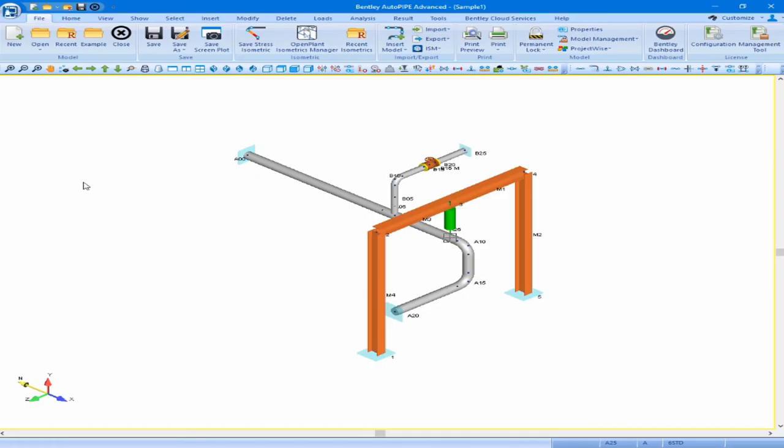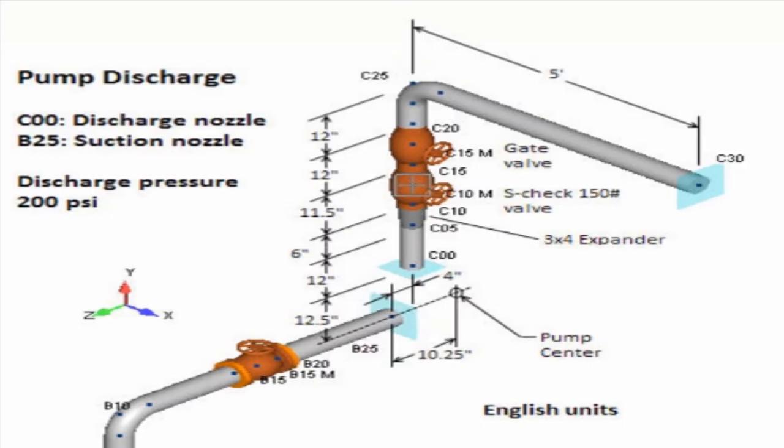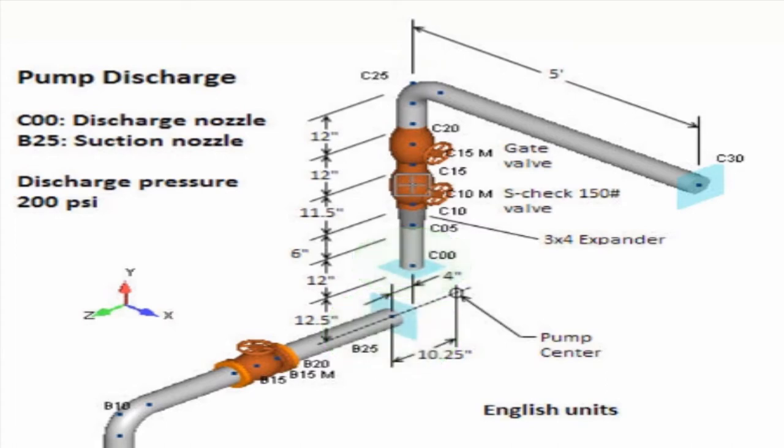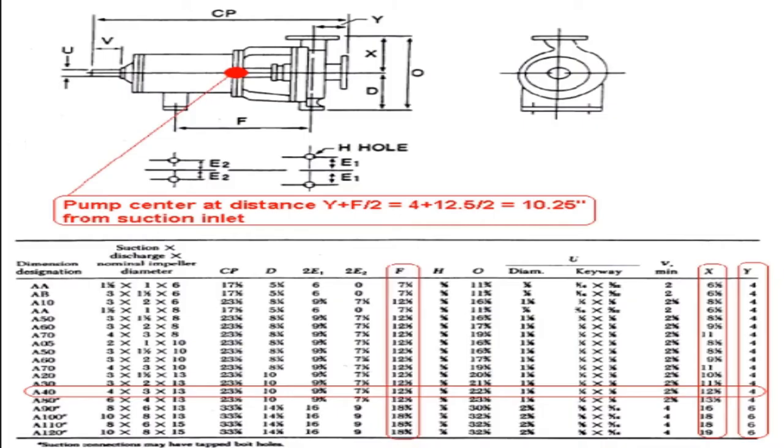Using our workbook, let's start with the finished model from our model piping geometry class, and we will begin to insert a disconnected segment. We want to add the disconnected segment to represent a pump discharge line based on the images shown on pages 4 and 5 of the workbook. Point B25 will represent the pump suction nozzle connection, and point C00 will represent the pump discharge nozzle connection point. The figure and table on page 5 of the workbook shows the ANSI pump that we will be using, an ANSI 4x3A40 pump. This is where all of the dimensions we will use throughout the class have come from.